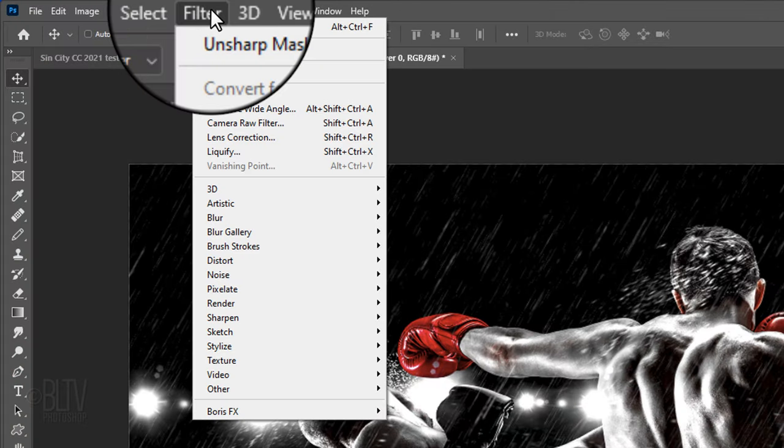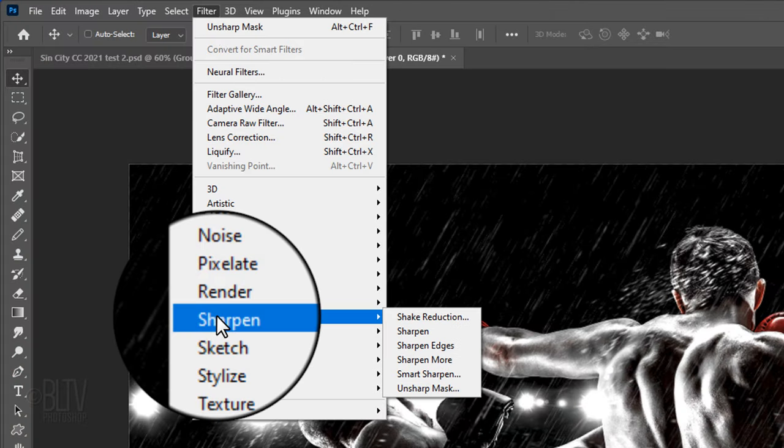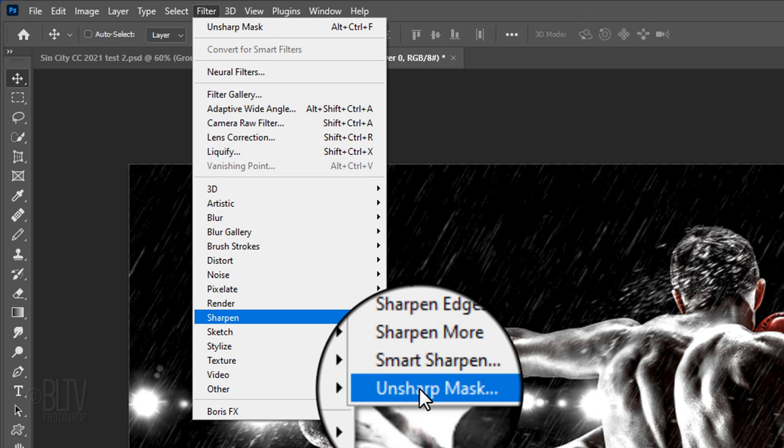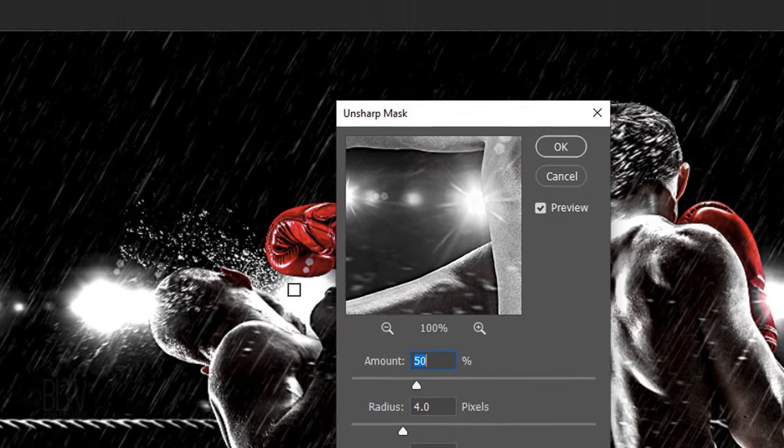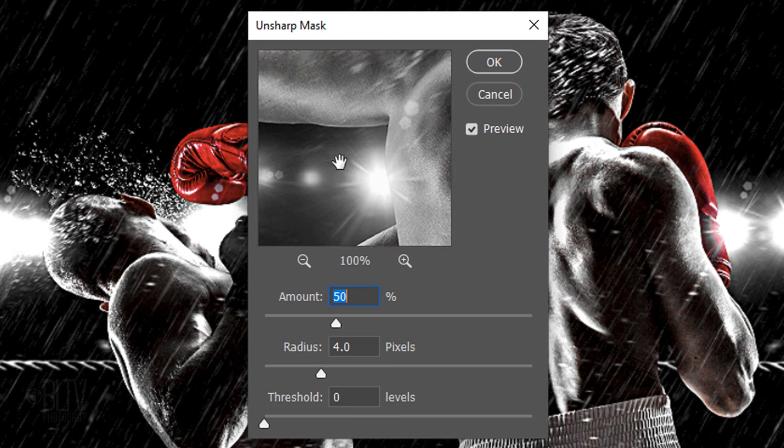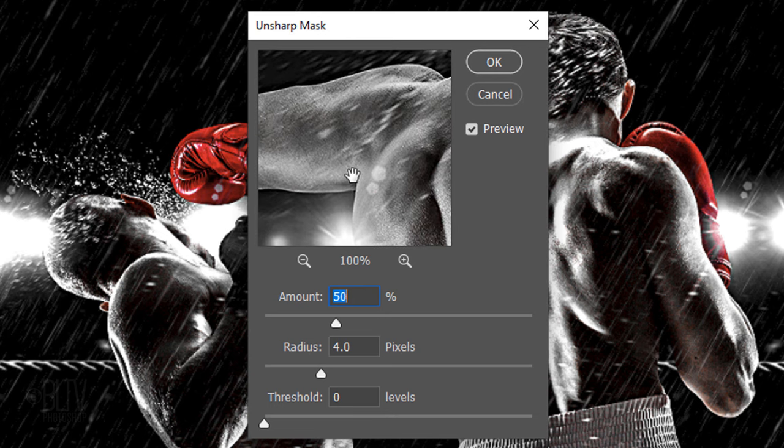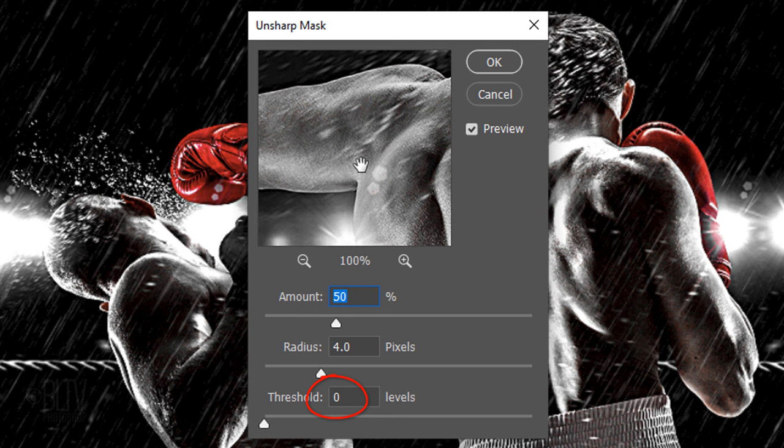Go to Filter, Sharpen and Unsharp Mask. Basically, the Unsharp Mask filter sharpens an image by increasing contrast along its edges. For this image, I'll make the Amount 50%, the Radius 4 pixels and the Threshold 0 Levels.